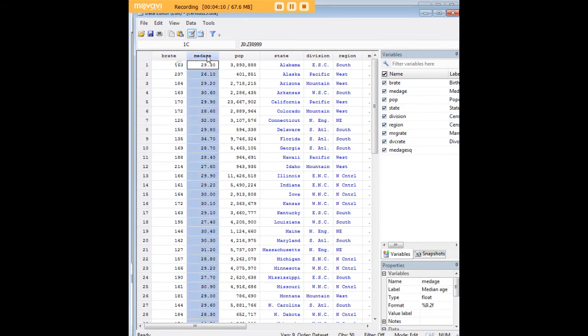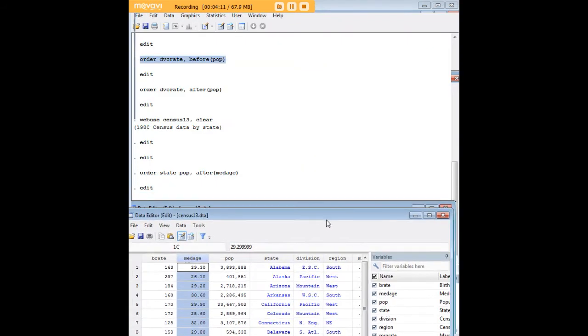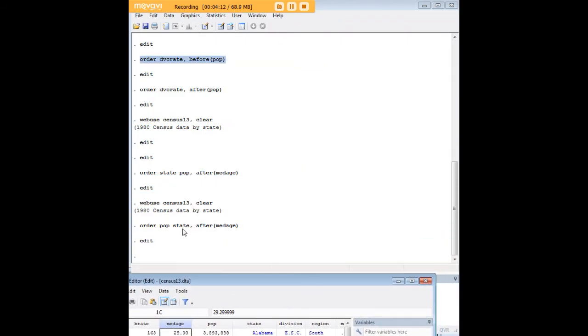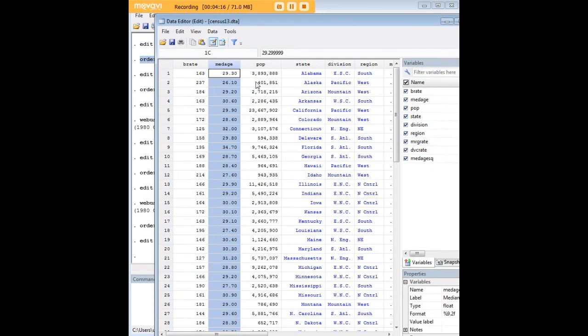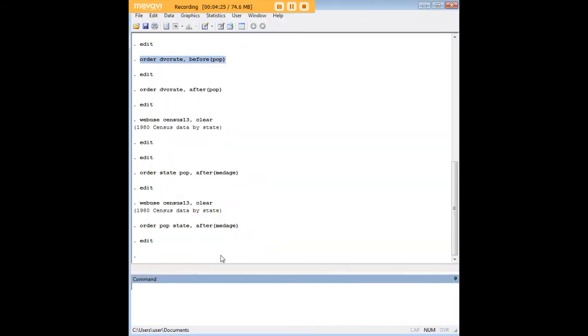I just have to change their location here in the order command. If you recollect before in the command that I used, state used to be right here immediately to the right of median age and then population was just to the right of state. So by switching up the order of those two variables here right after the order command you can see that I control that as well.